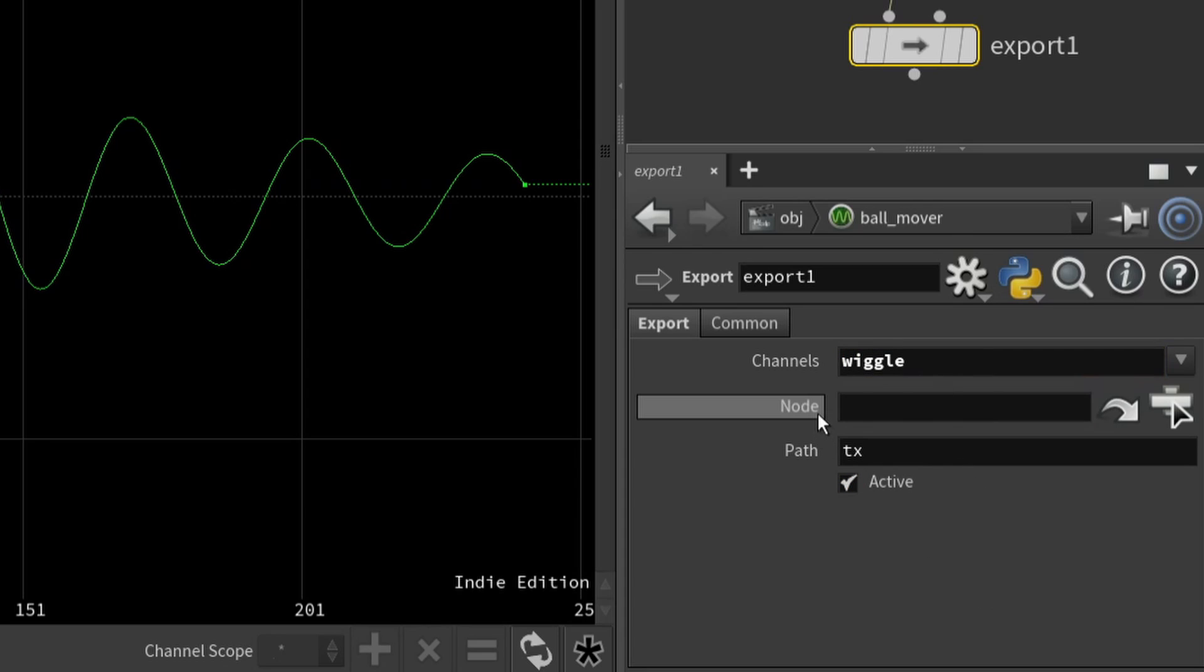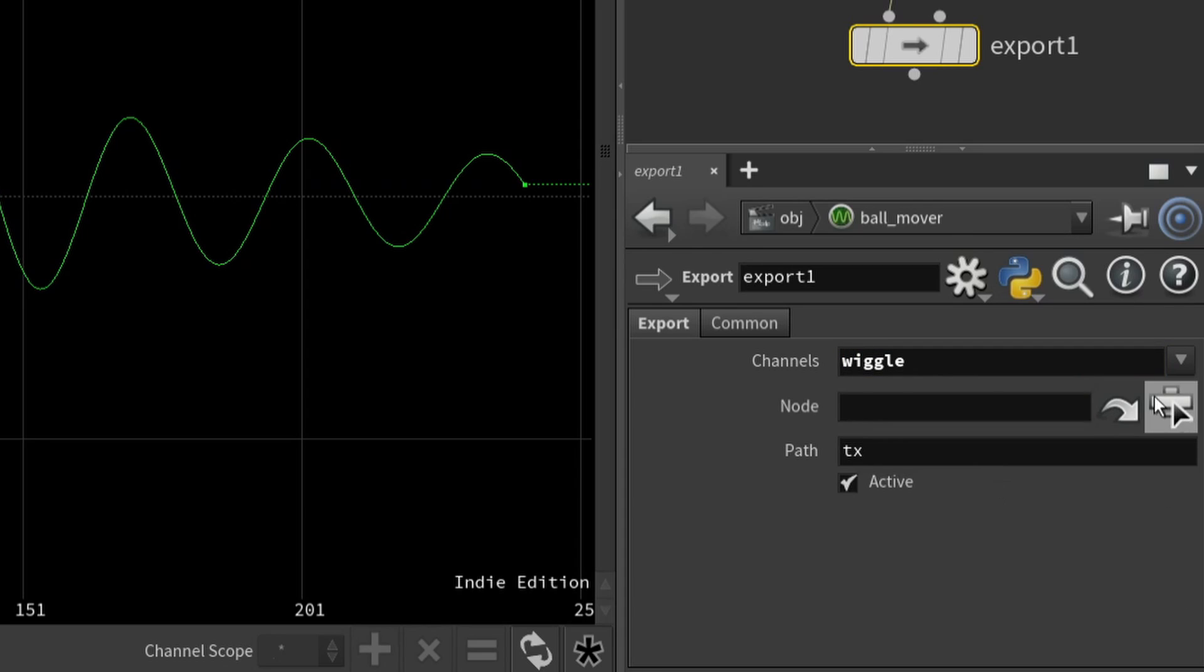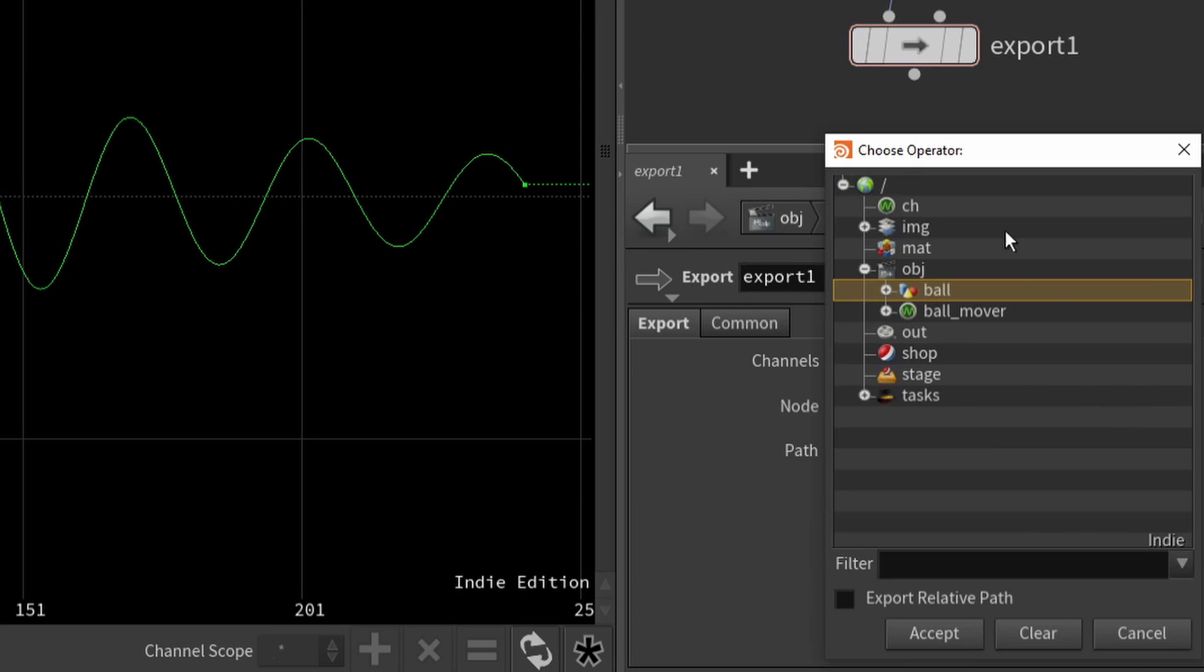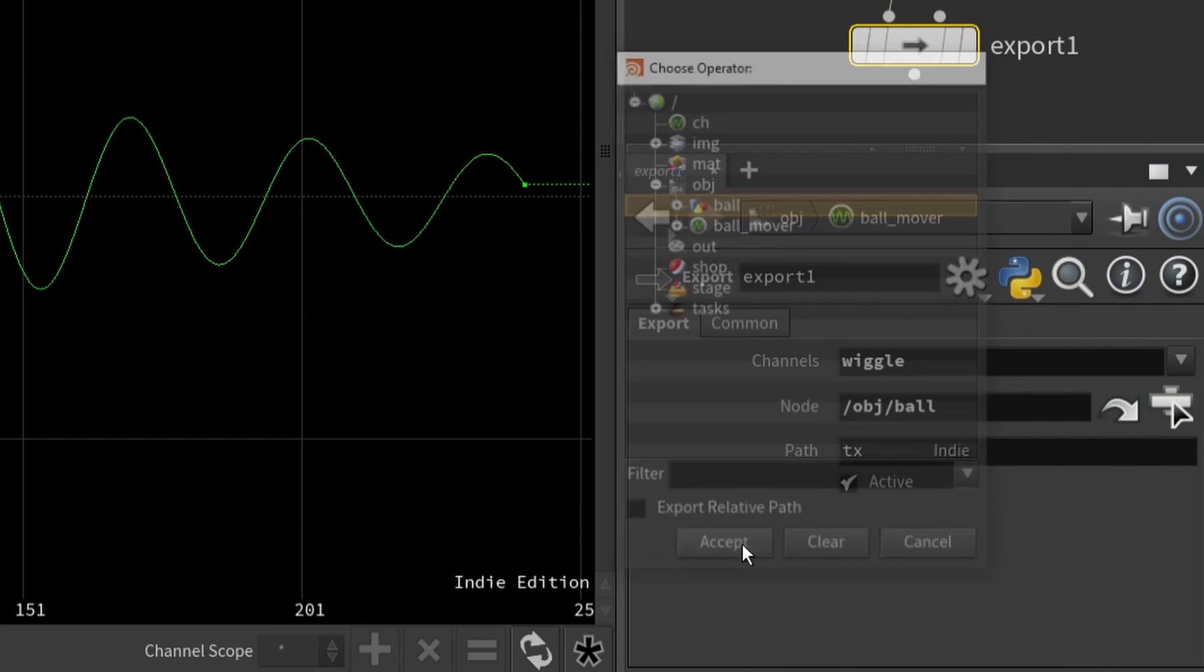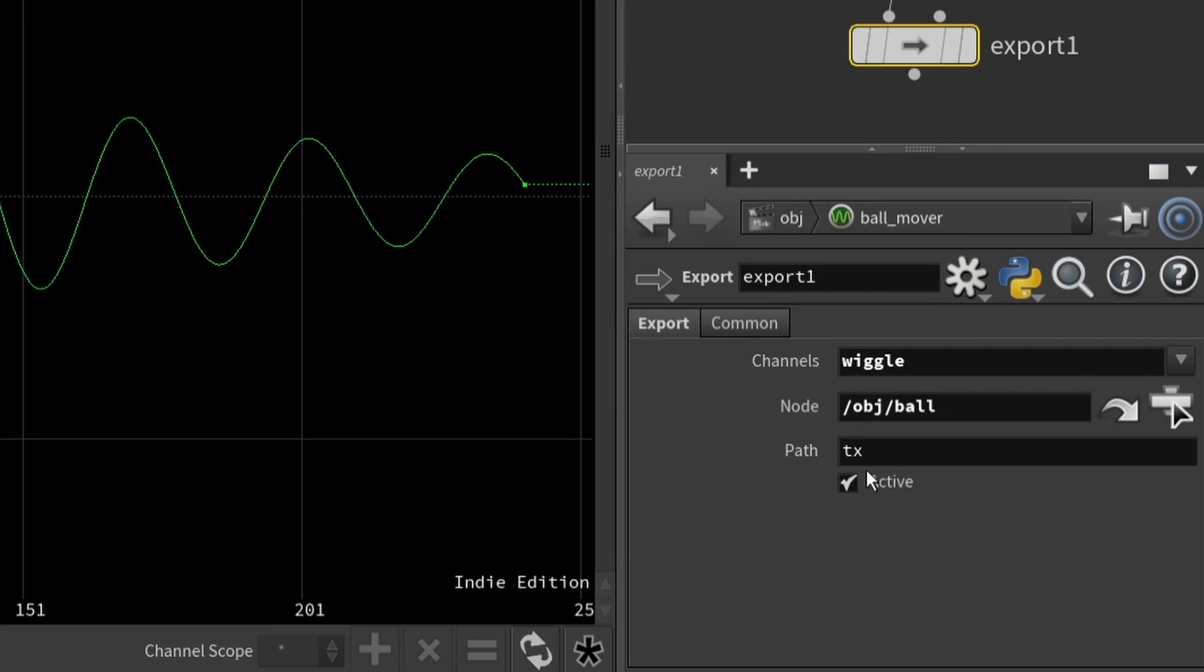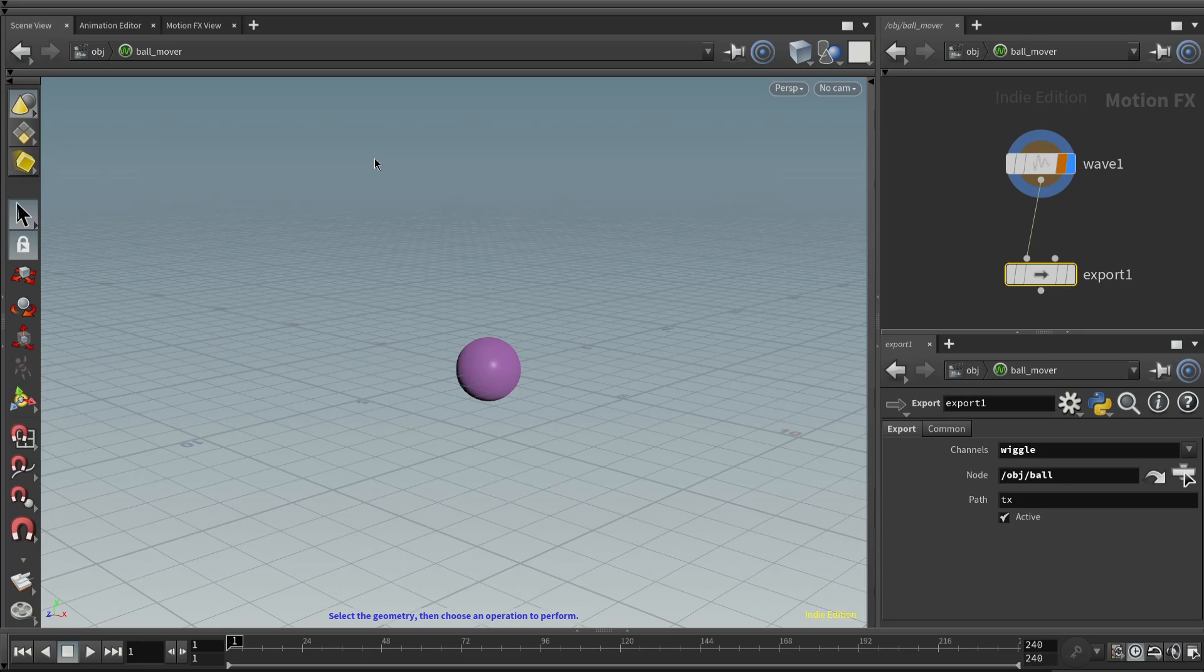And it wants to know, well, which node do you want to put this data on? So let's click this. And we are going to export it to the ball node. Now, it filled in the path to TX by default, but you can change that to whatever you want. But for now, let's export this data to the TX parameter value. It's active.